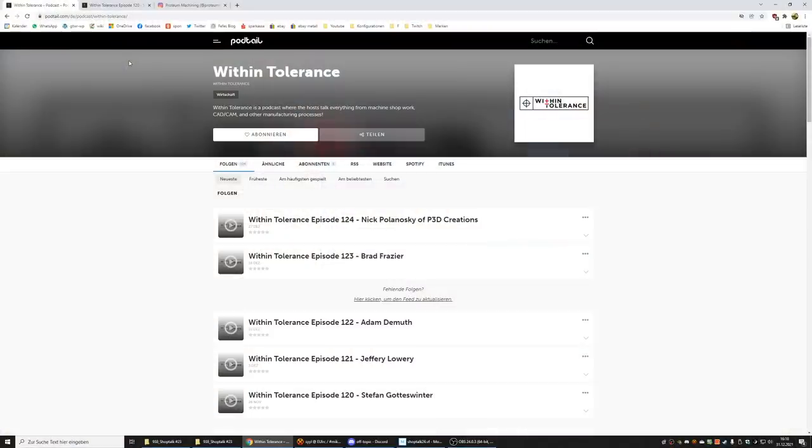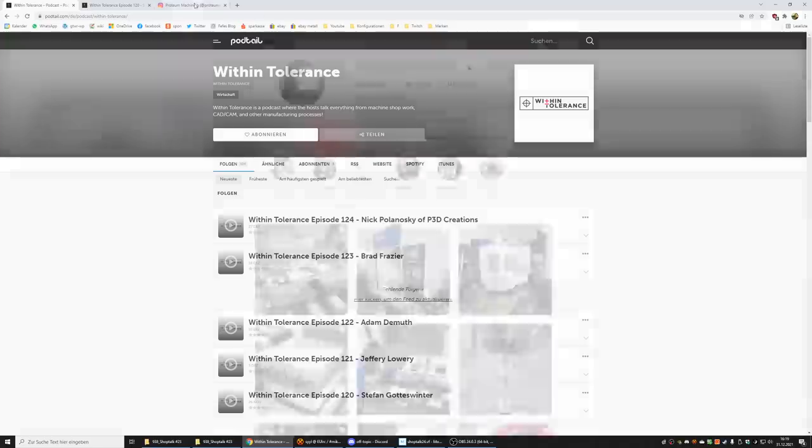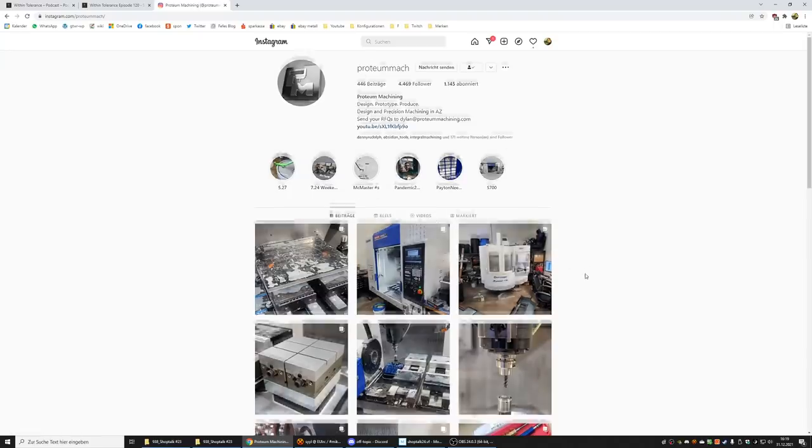Another thing that happened is the With Intolerance podcast. This is a podcast, of course an audio recording that's put up for listening later. It's not a live show. With Intolerance is a podcast about machinists and machining related persons, and it's run by Dylan. This is his Instagram page; people don't have websites anymore.